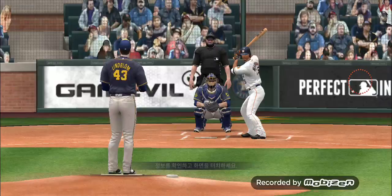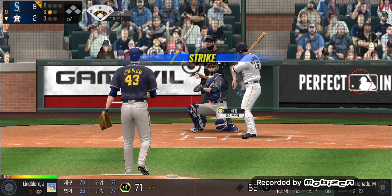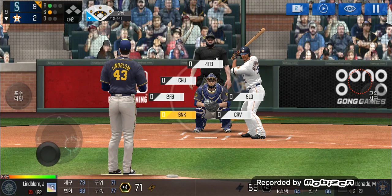Call to the bullpen. Here's the windup and the pitch. Strike one. He delivers. Batter's got a good eye. One ball and one strike.